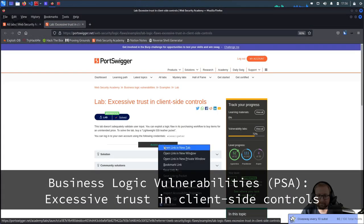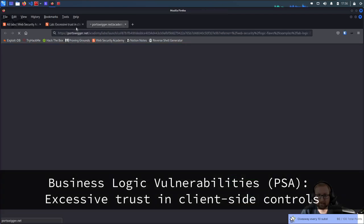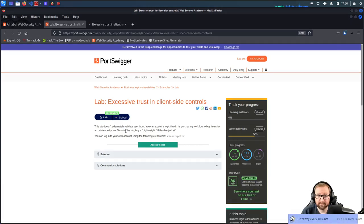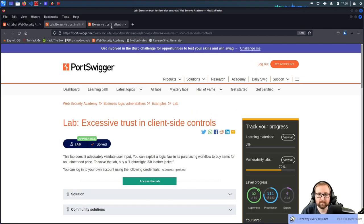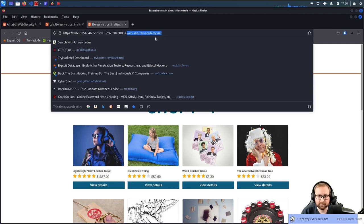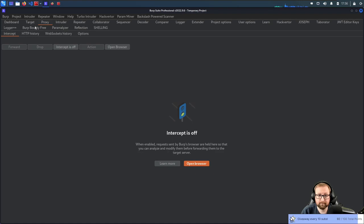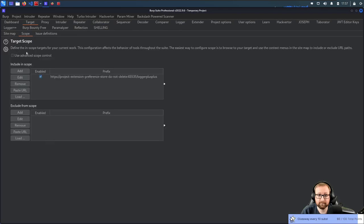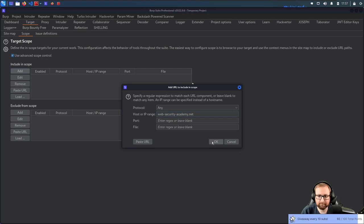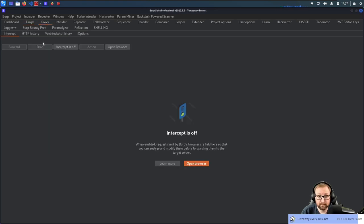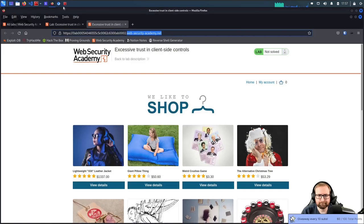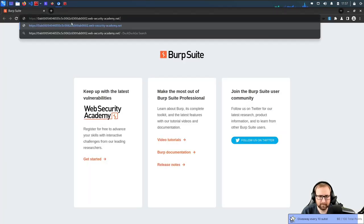Welcome to a spur-of-the-moment stream. It's been a while since I've done these — I'm just going to work through them and see what happens. The first thing I'm going to do is open up the challenge, read what it says, and then take the hostname and go into Burp Suite target scope to add it.